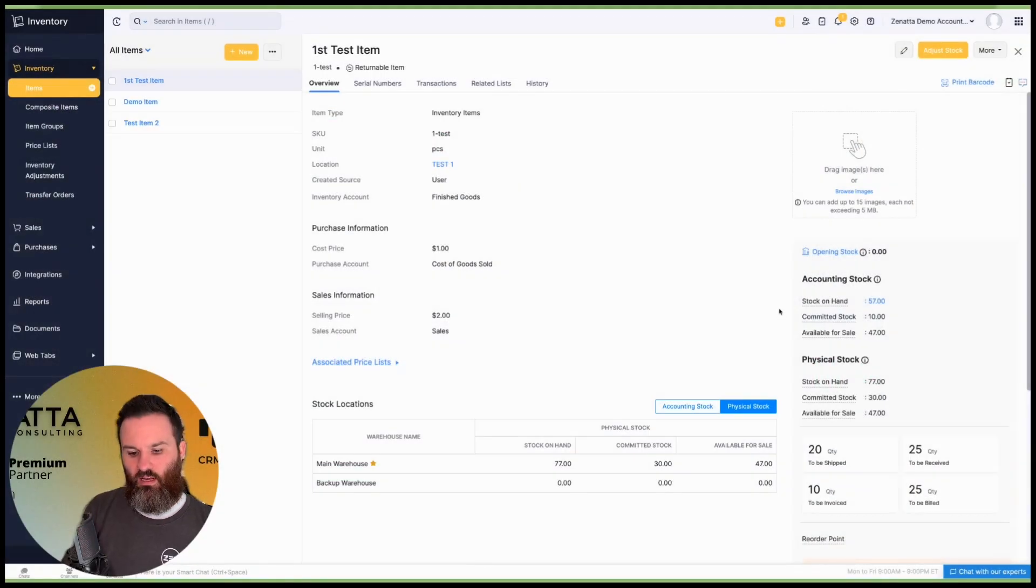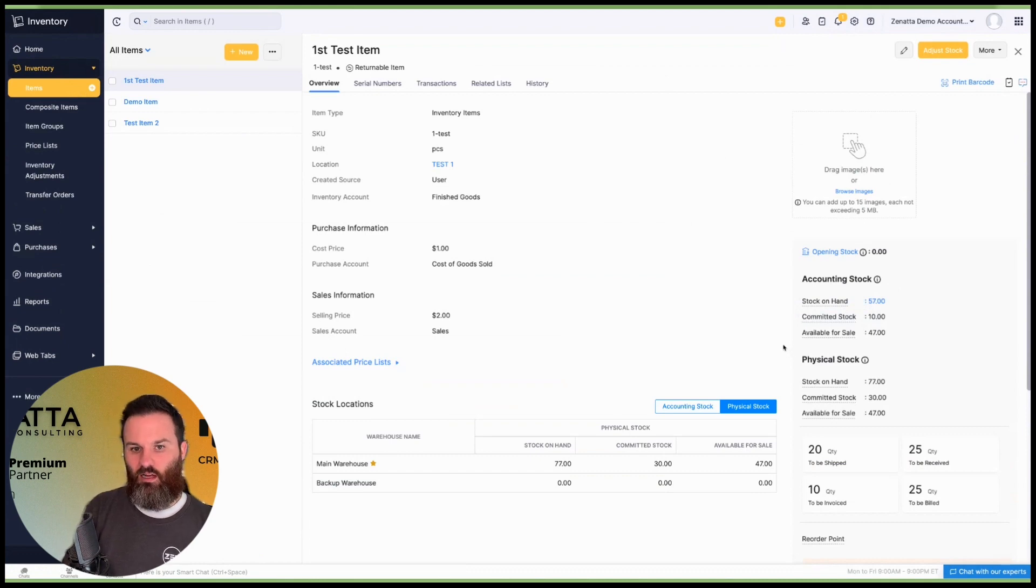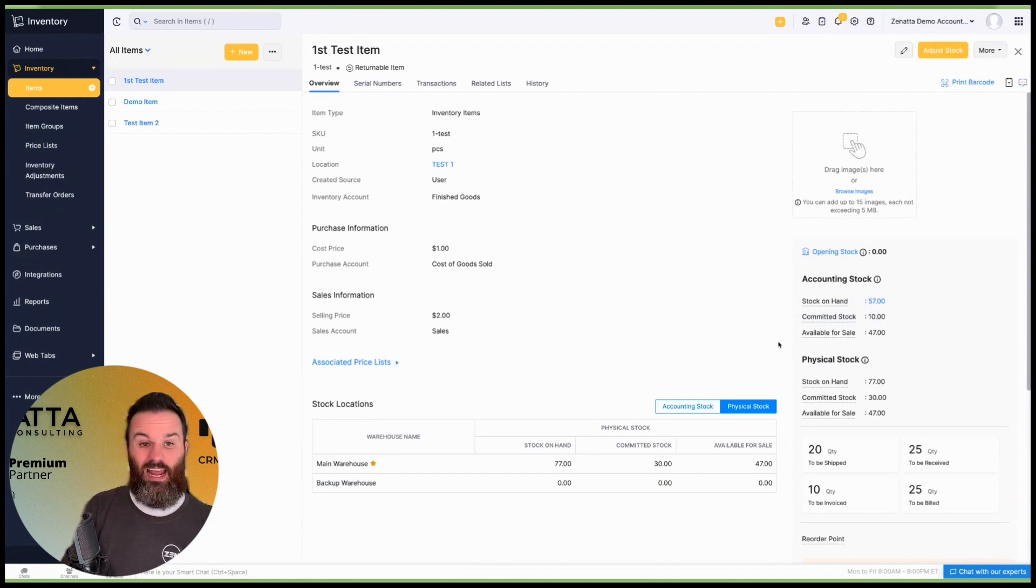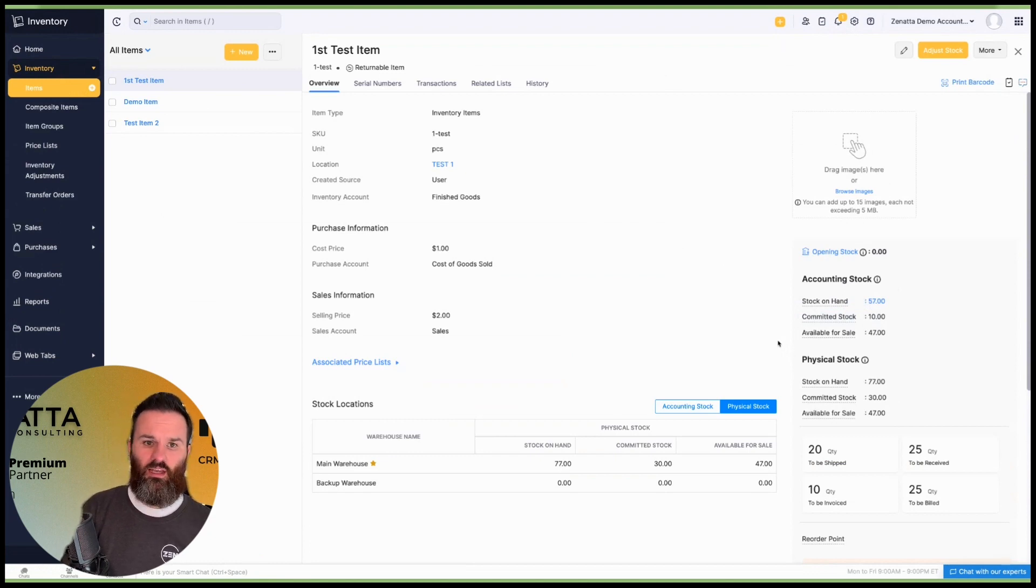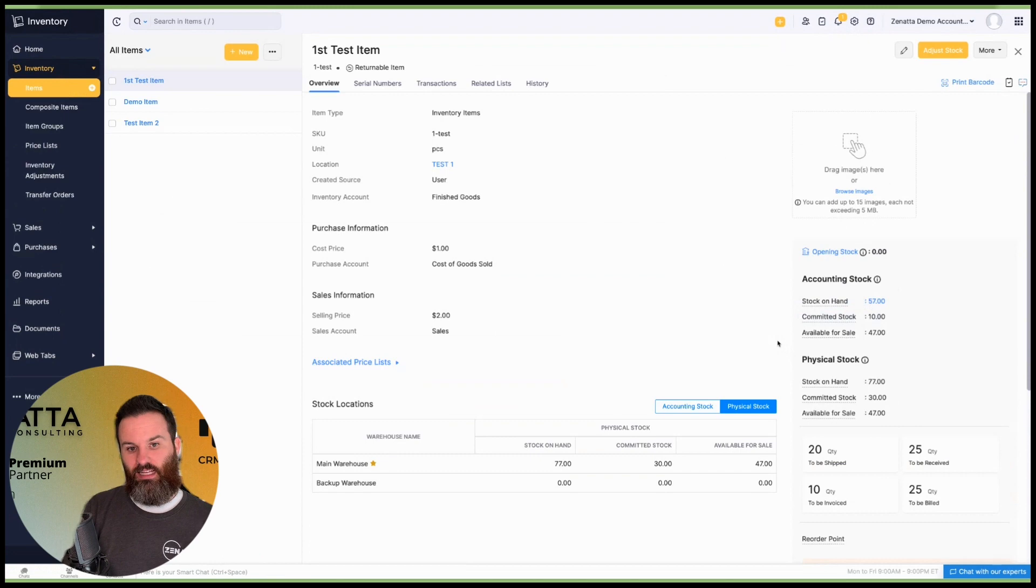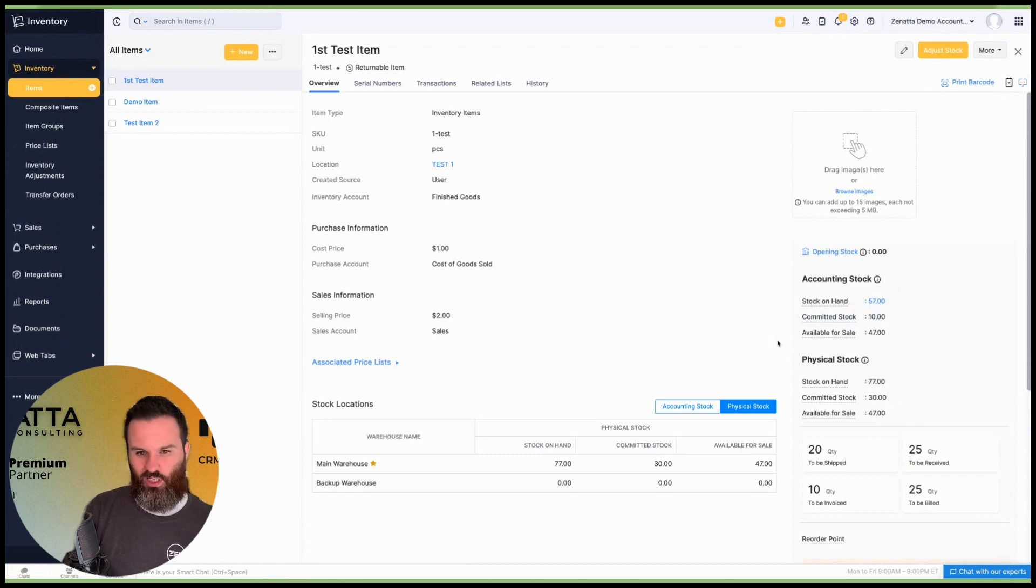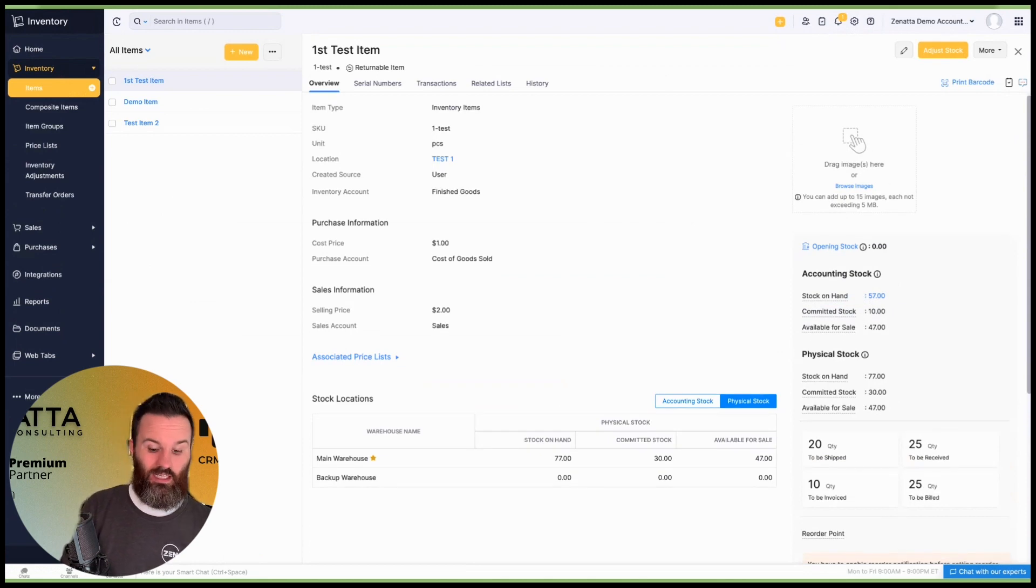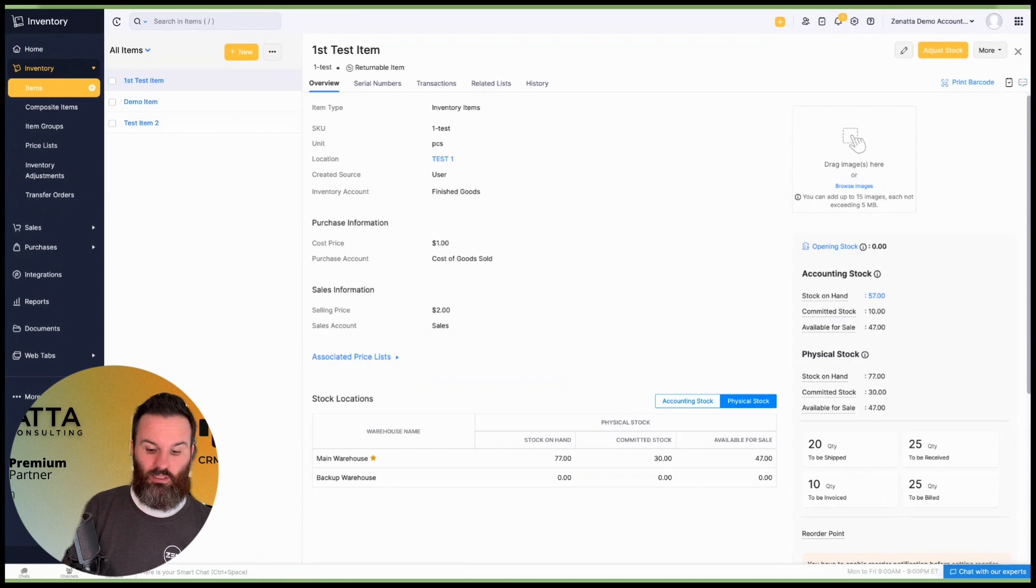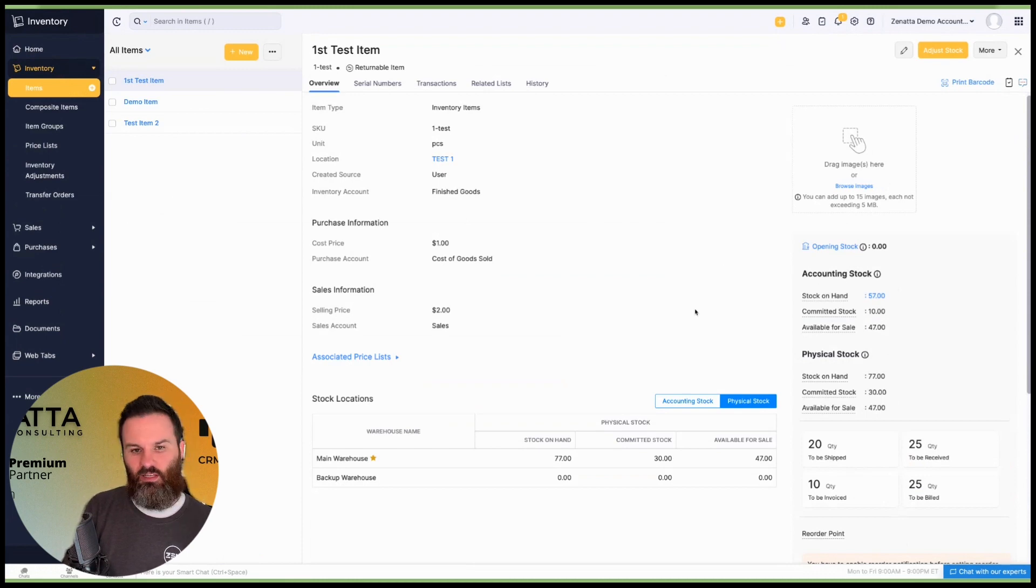We have accounting and we have physical stock. Accounting stock is your financial side of the stock tracking. It's controlled by bills, invoices, credit notes, and then you've got your physical stock, and that's going to be your physical inventory adjustments controlled by your physical transactions, which are going to be your purchase receipts, your packages and shipments, returns, things like that.